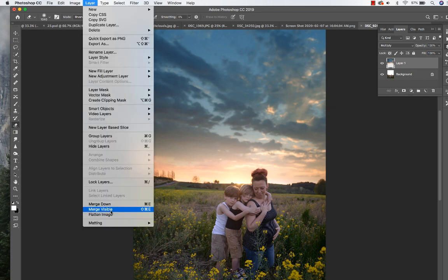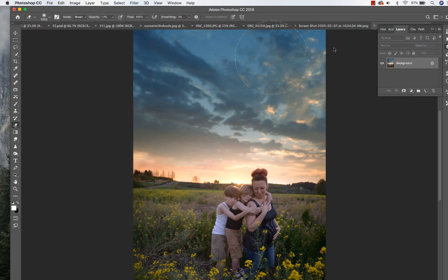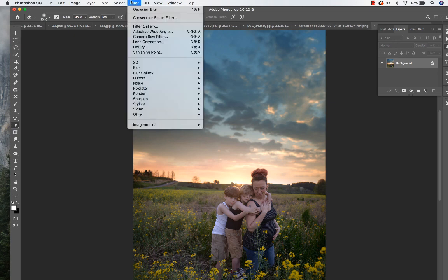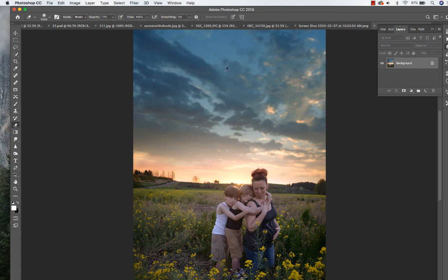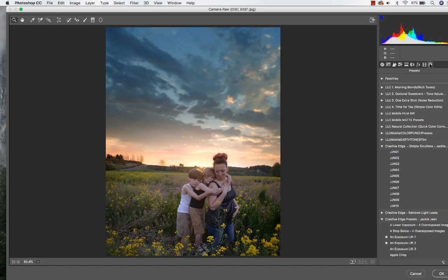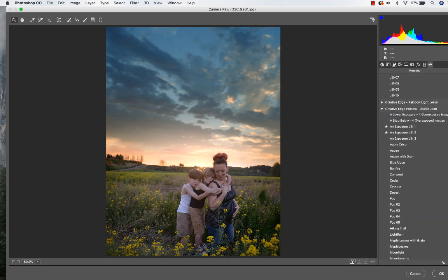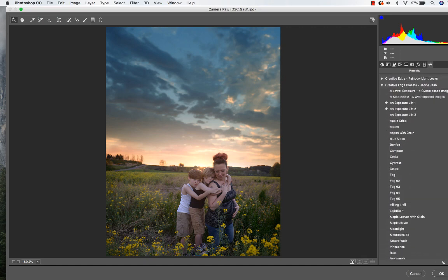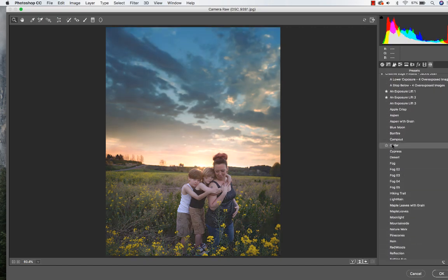Now we're going to merge the layers together, and let's go ahead and just run a quick preset on it just to finish it off. I always add the sky before I do a lot of the editing as far as the tones go. So we've got the sky on there.